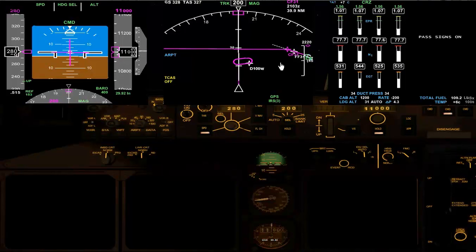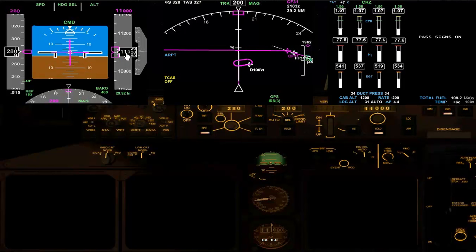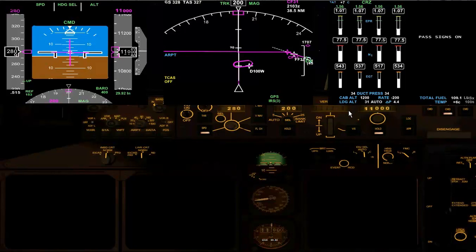Going back to the descent calculation — we have 40 miles to go to this waypoint and we're at 11,000 feet, so we multiply 11 by 3, that's 33 miles. At around 35 miles, we can start descending down to 4,000 initially. I'll set 4,000 in the window and get ready to descend in a moment.